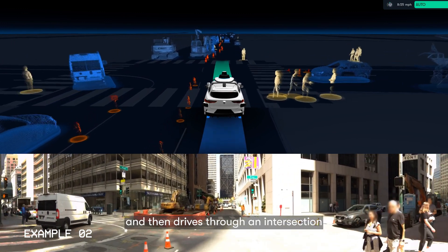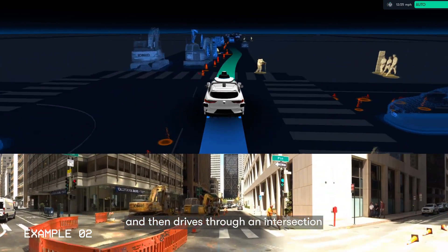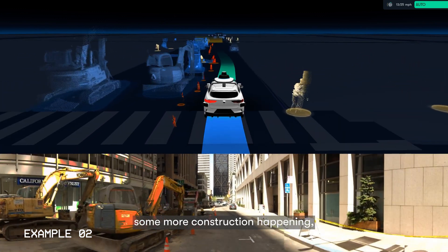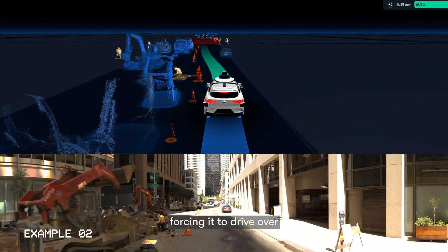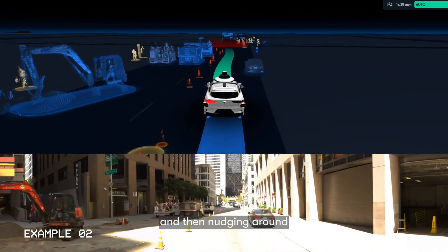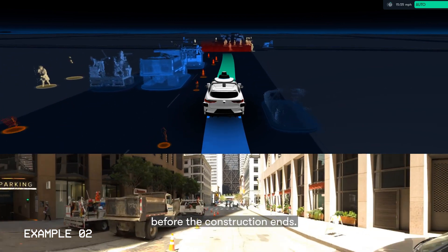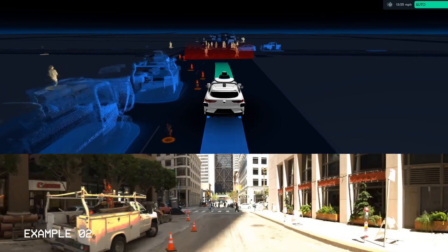Then it drives through an intersection, and then some more construction happening, forcing it to drive over what used to be parking spots, and then nudging around the parked vehicle before the construction ends.